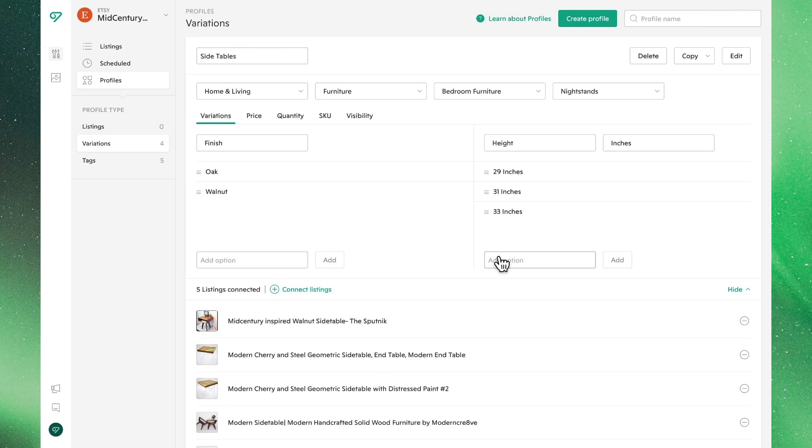This covers the basics of our variations profiles. When used at its full capacity, this tool can majorly optimize how you run your Etsy shop. Go ahead and give it a try for yourself.